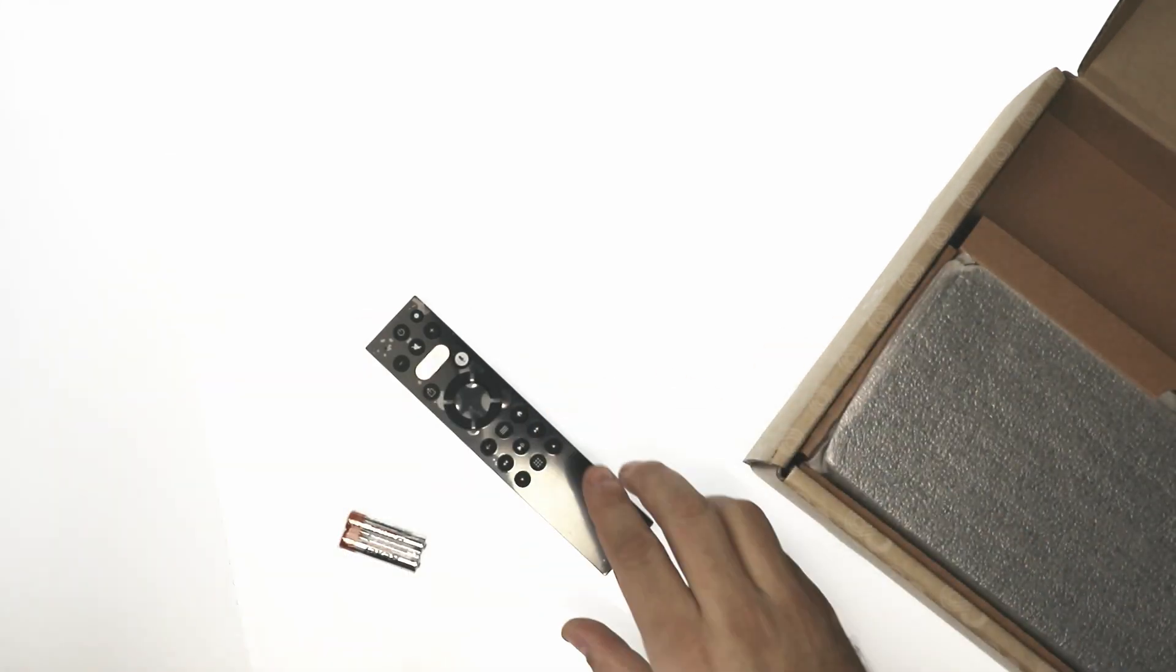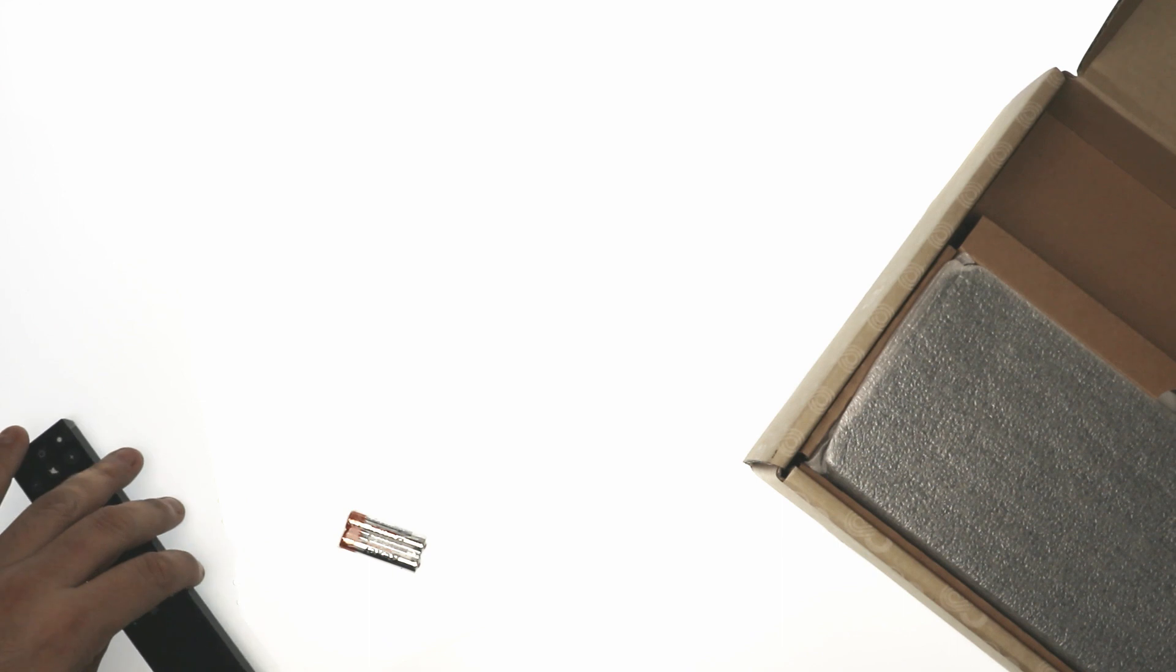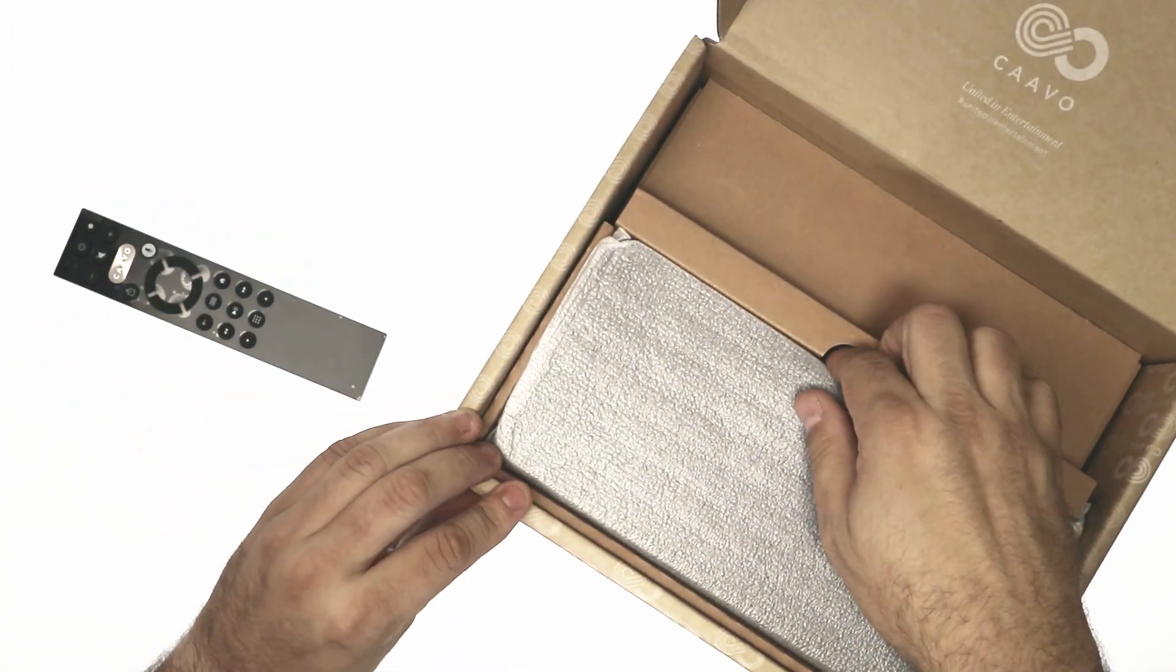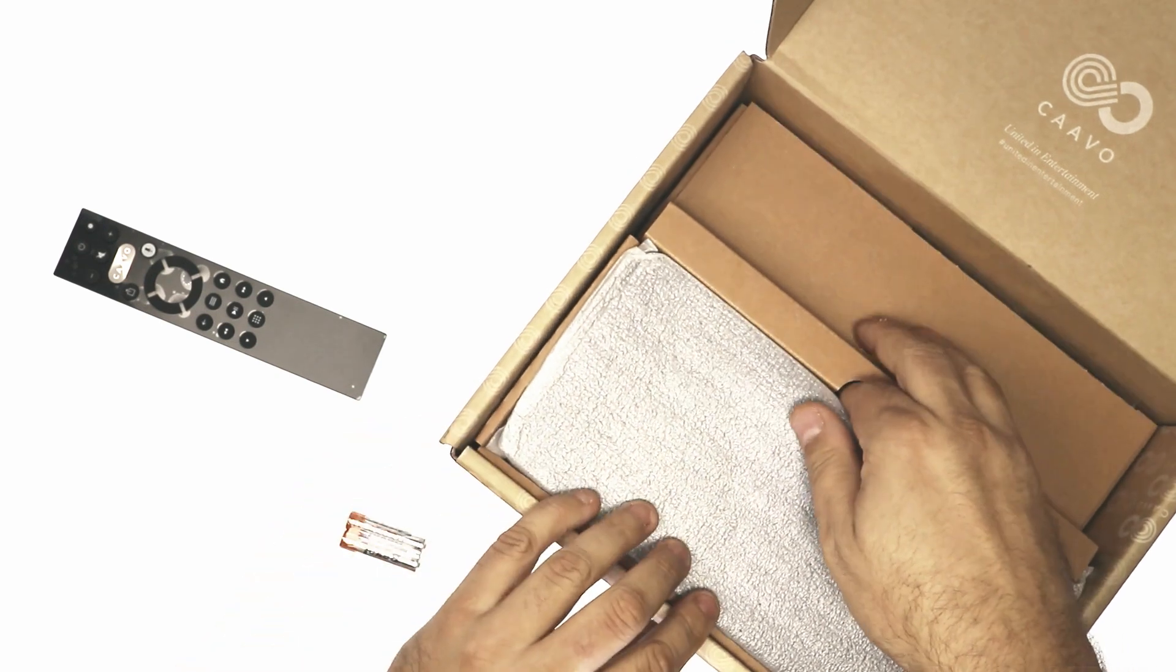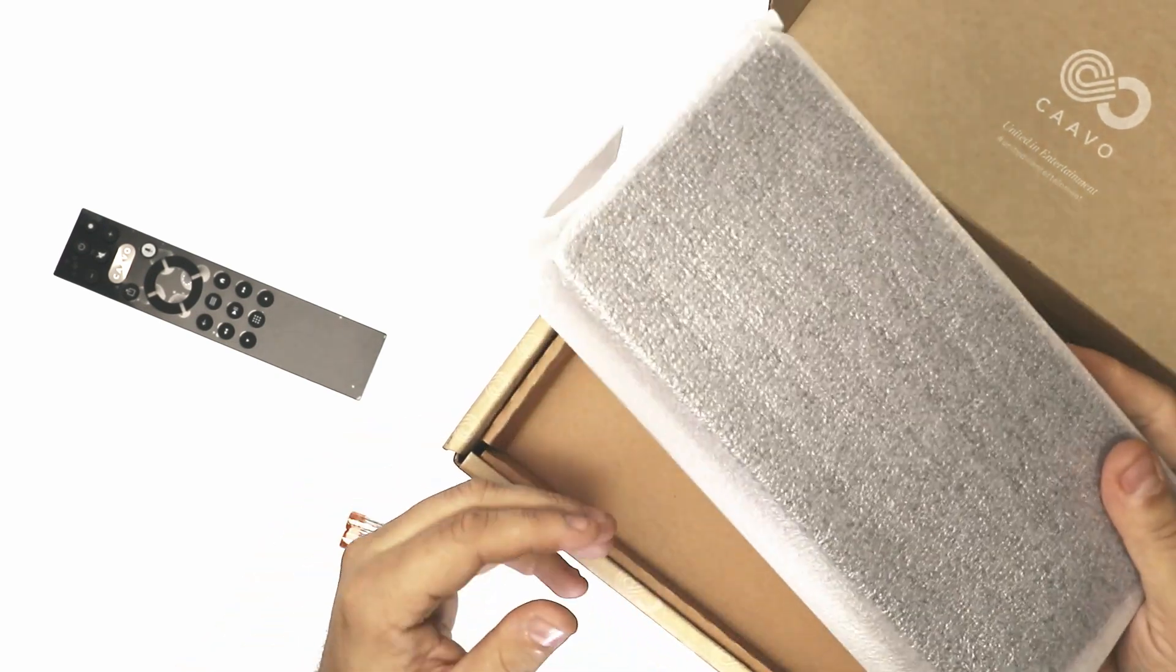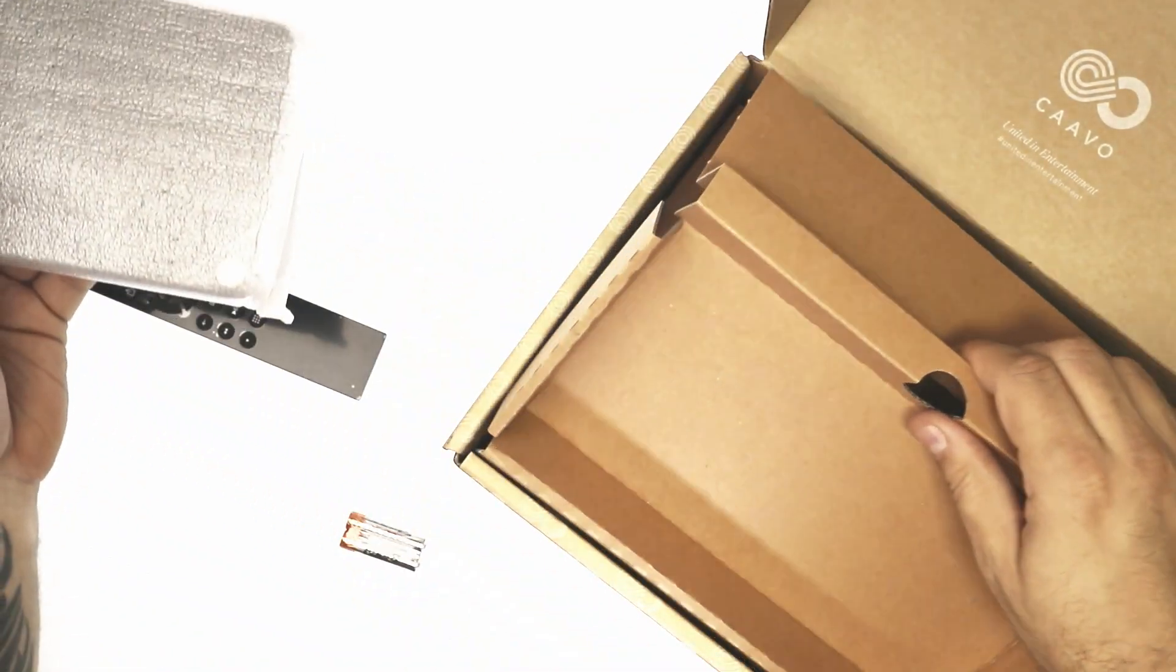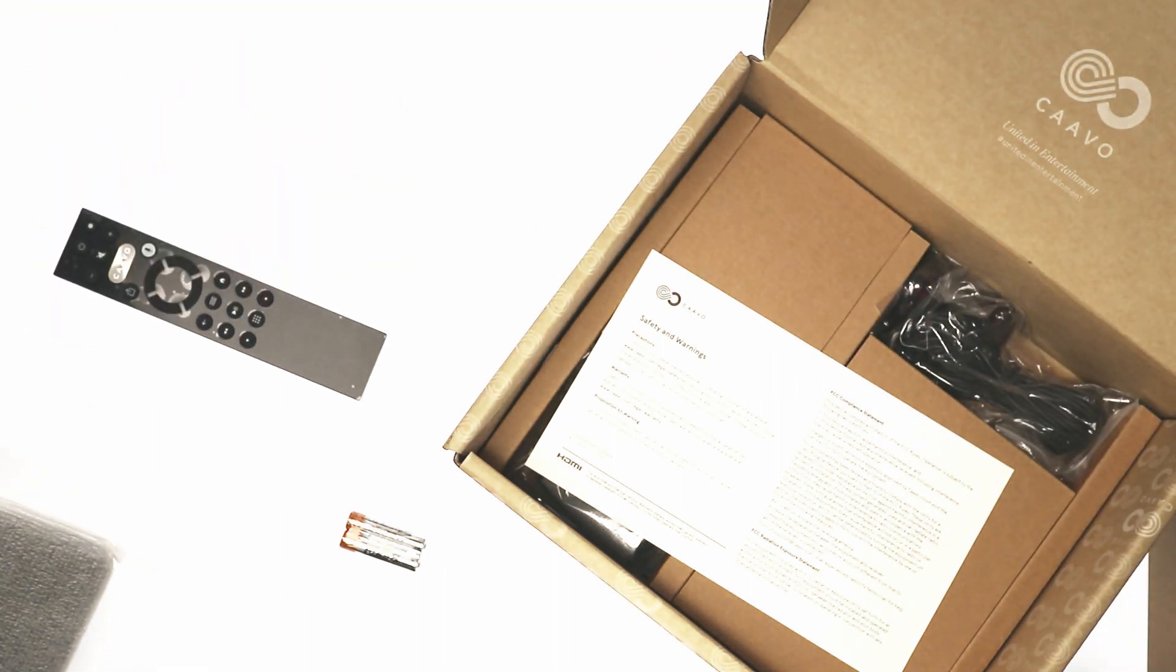Okay, so diving back into this box. The cavio unit itself. Let's see what else is in the box first. Let's put that on the side.